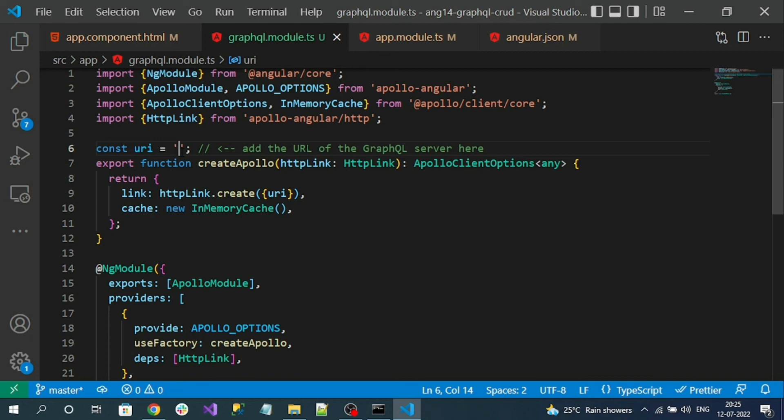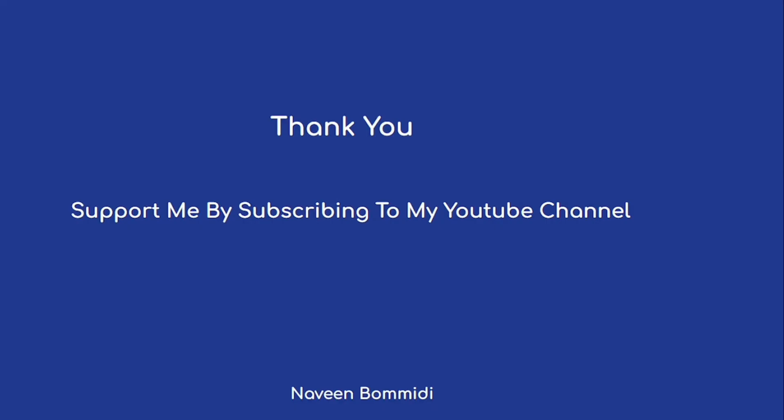I hope this video has delivered some useful information to you all. If you like my video, please do support me by subscribing to my channel. Soon we are going to meet with new videos. Until then, signing off.